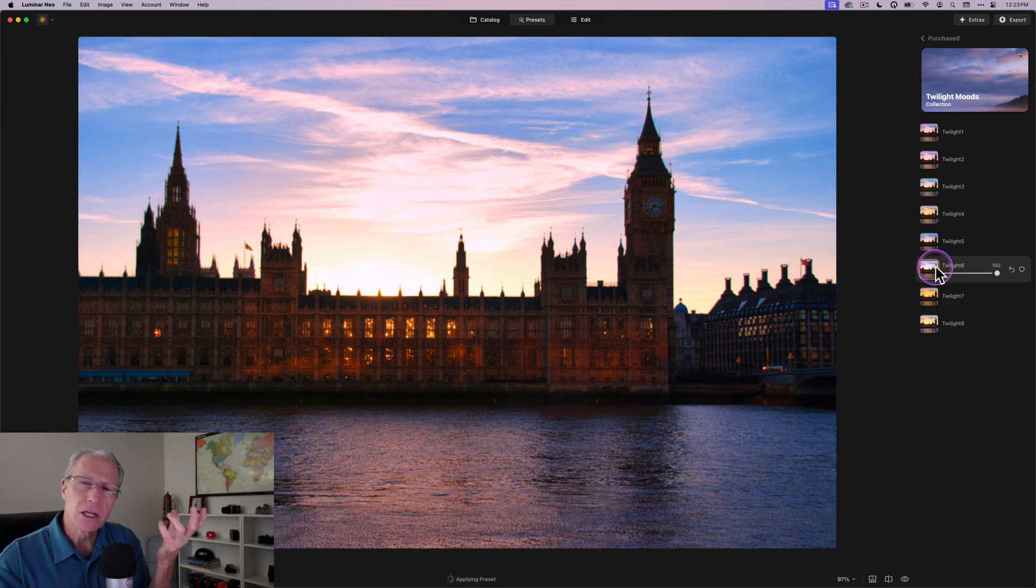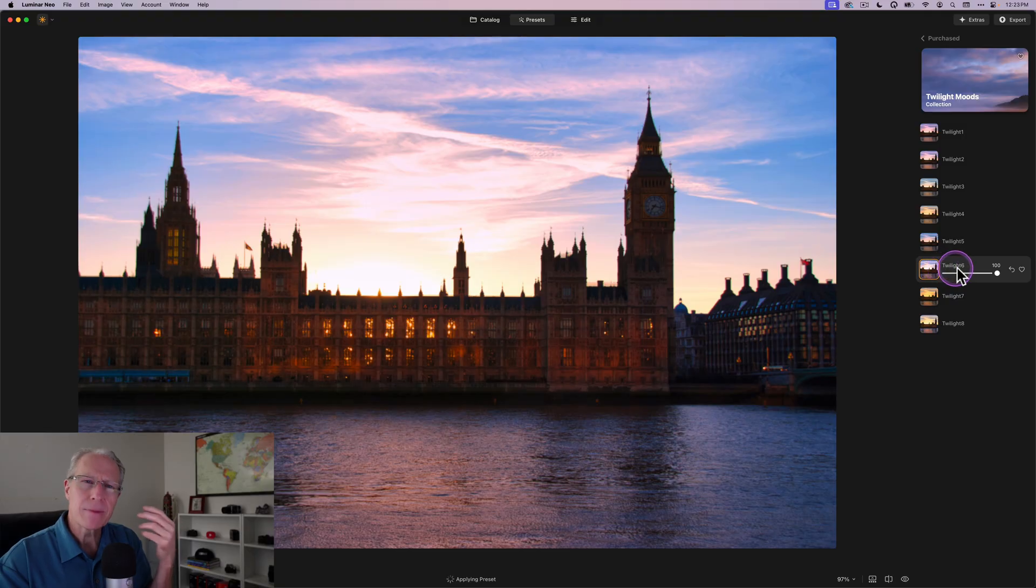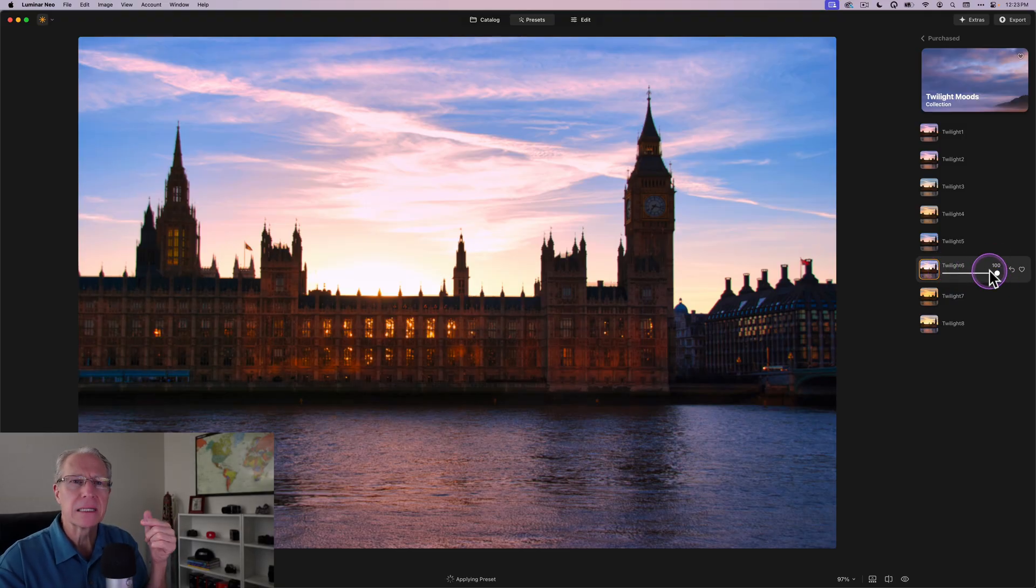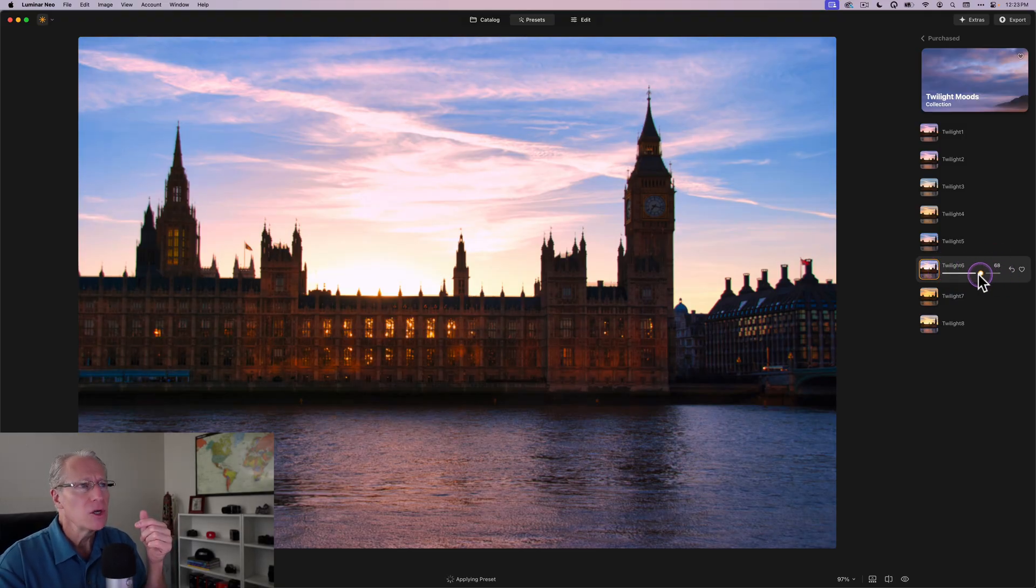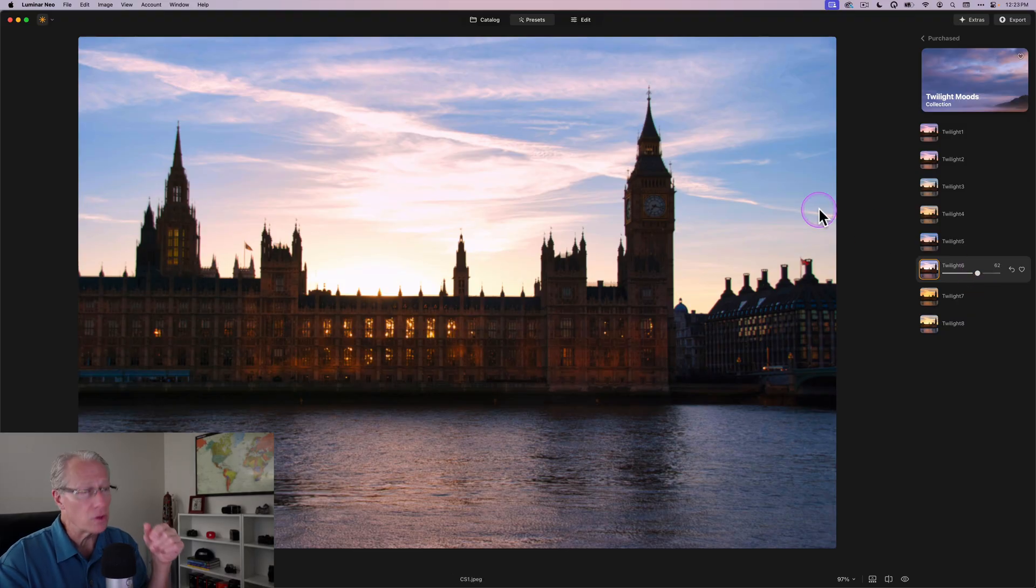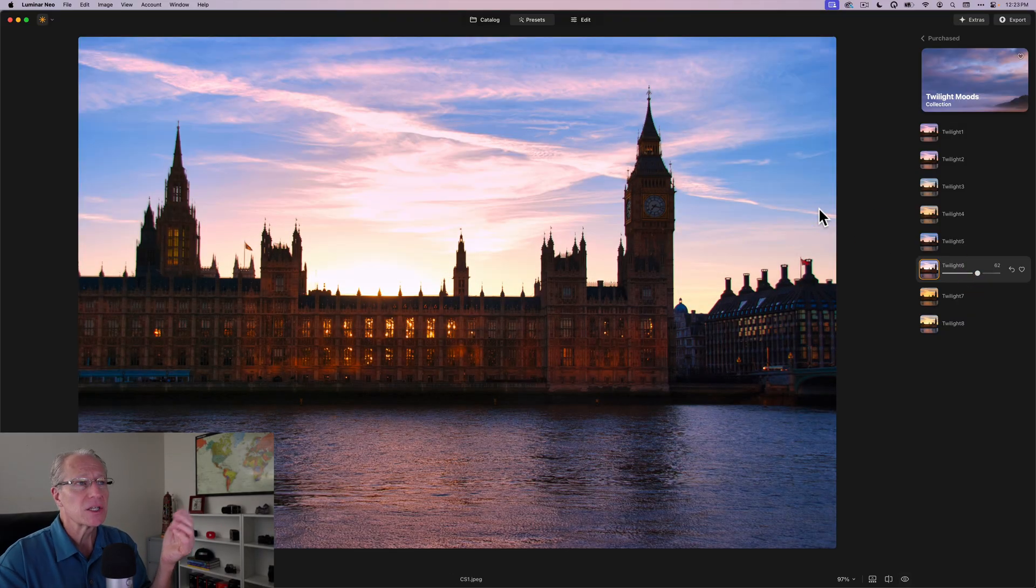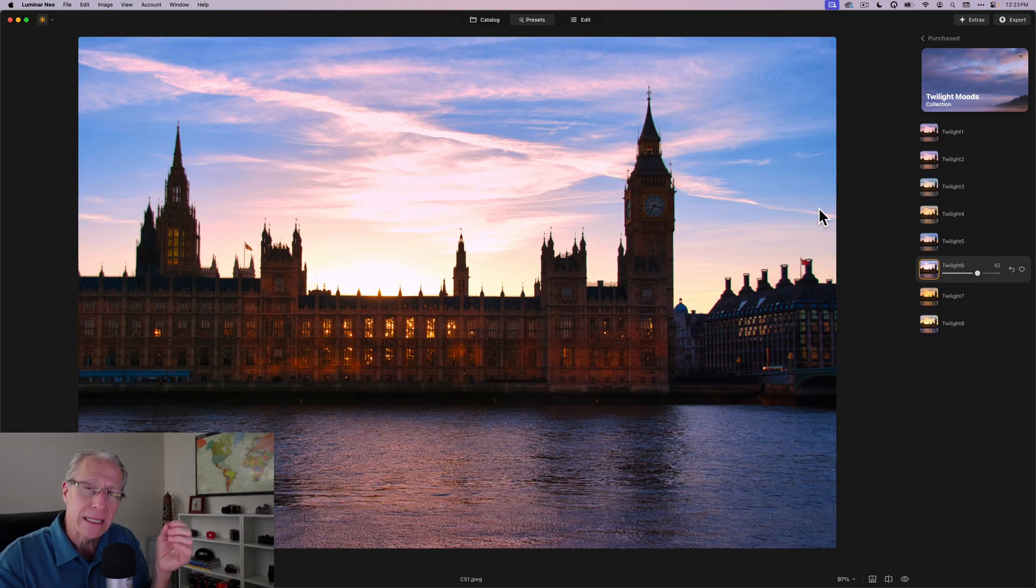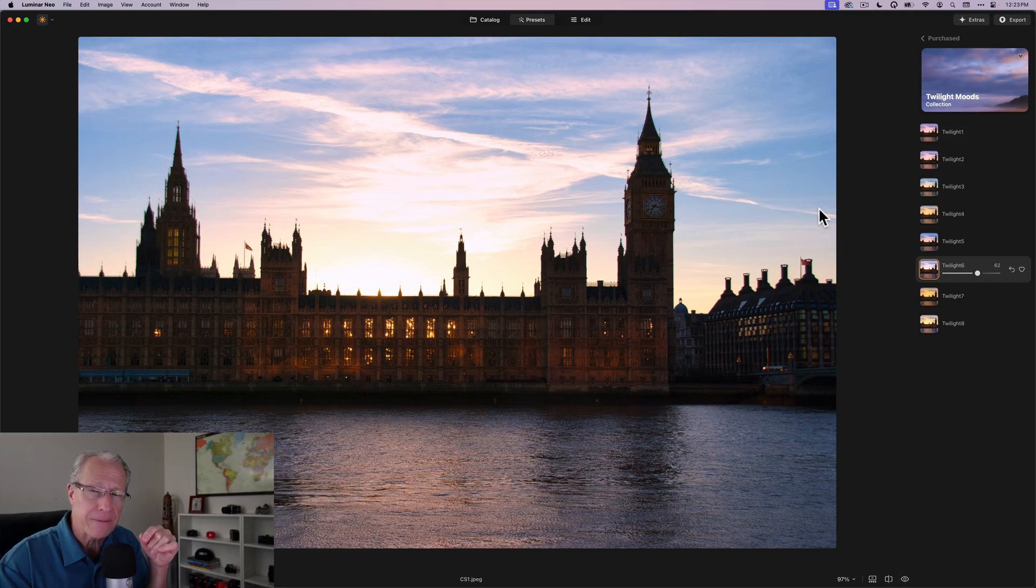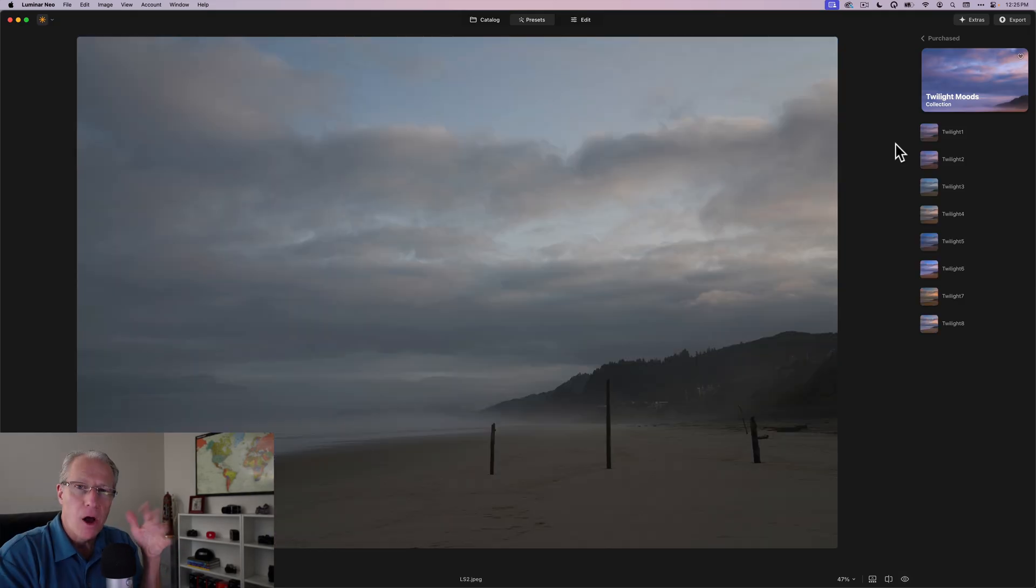If it's a little bit strong, and I do make my presets kind of strong because you have the ability to ratchet them back, you can just pull it down a little bit and still you end up with a photo that's massively edited in just essentially one click and a small drag of the slider. I want to show you a couple other examples.